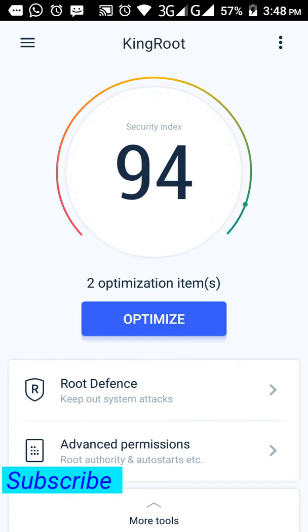If it doesn't complete, then your root is unsuccessful, so be careful. And if this root doesn't work more than three times, I will recommend you to uninstall it and restart your mobile, then download iRoot and try with that.